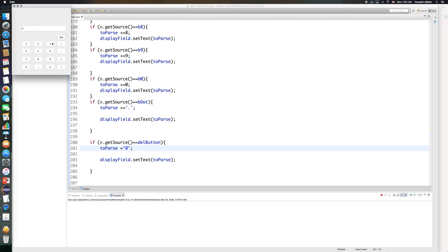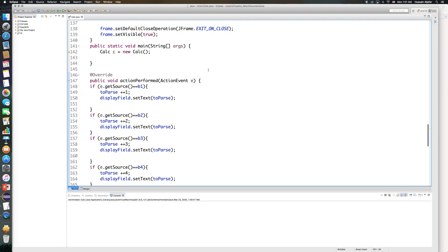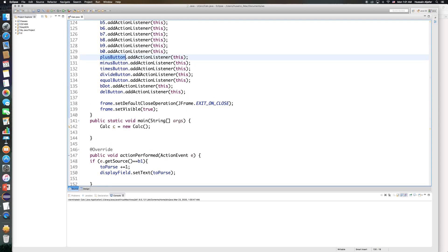My next step is to make the operations run. For the add button, I want to check if this is the first number — then it should save it somewhere and allow me to enter the second number. As calculators work, you don't have to hit the equal sign; you can just click the operator button again and it will calculate. I already have an action listener for my add button, which I call plus button.